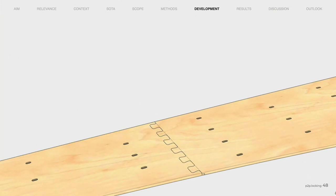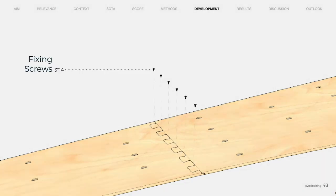The reduction in degrees of freedom during fabrication not only allows faster and more efficient production, but also increases precision, which is essential for the type of connection. Although the connection is made with zero tolerance, it's secured with wood screws to prevent unplanned dismantling.